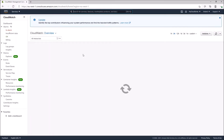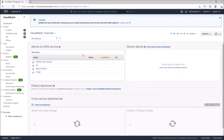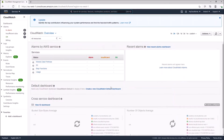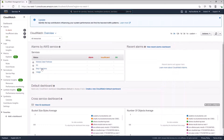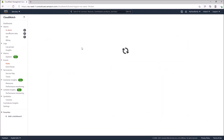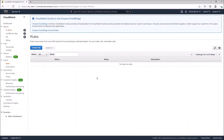On the CloudWatch Management Console home page there are a lot of metrics and interesting information here, but our focus is on Rules, which is a CloudWatch Event. Go to the left-hand side and click on Rules. In the Rules page you can see that we currently have no CloudWatch rules created.